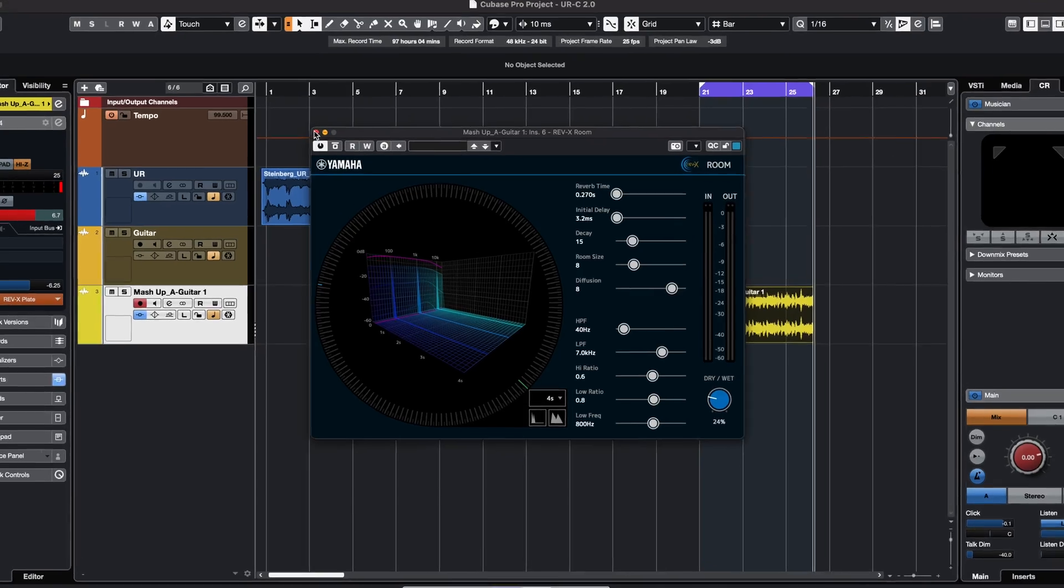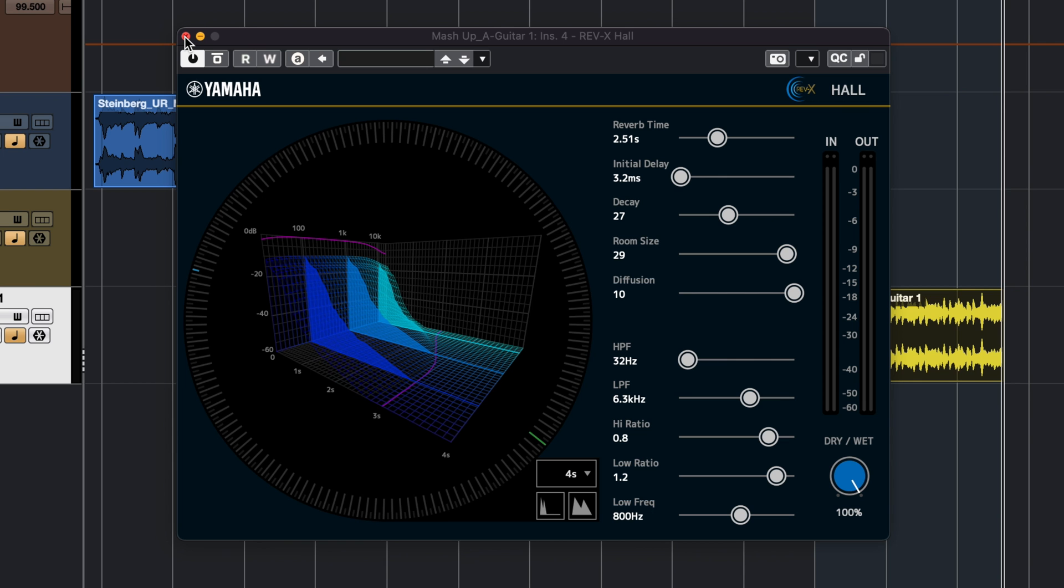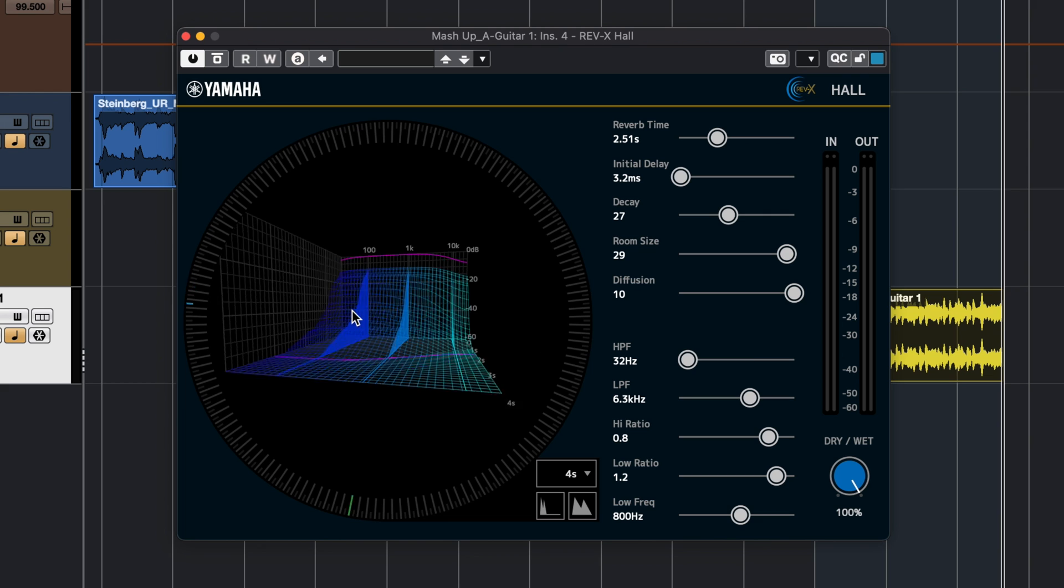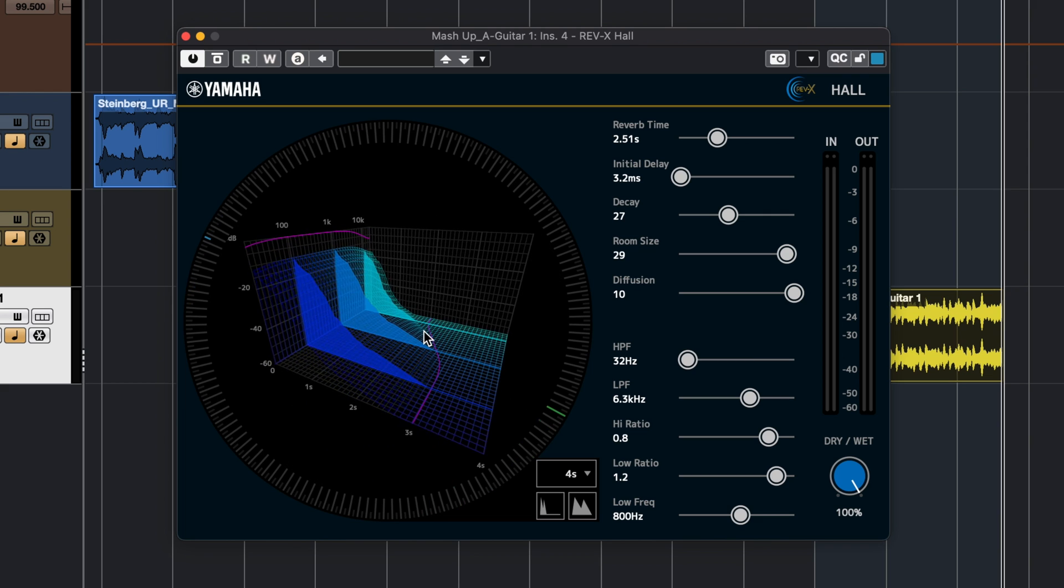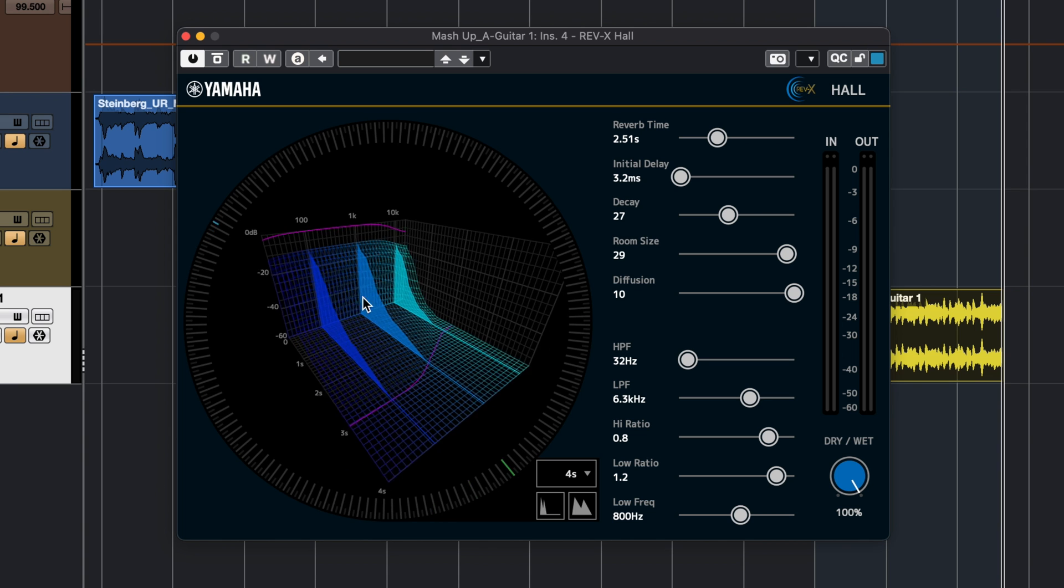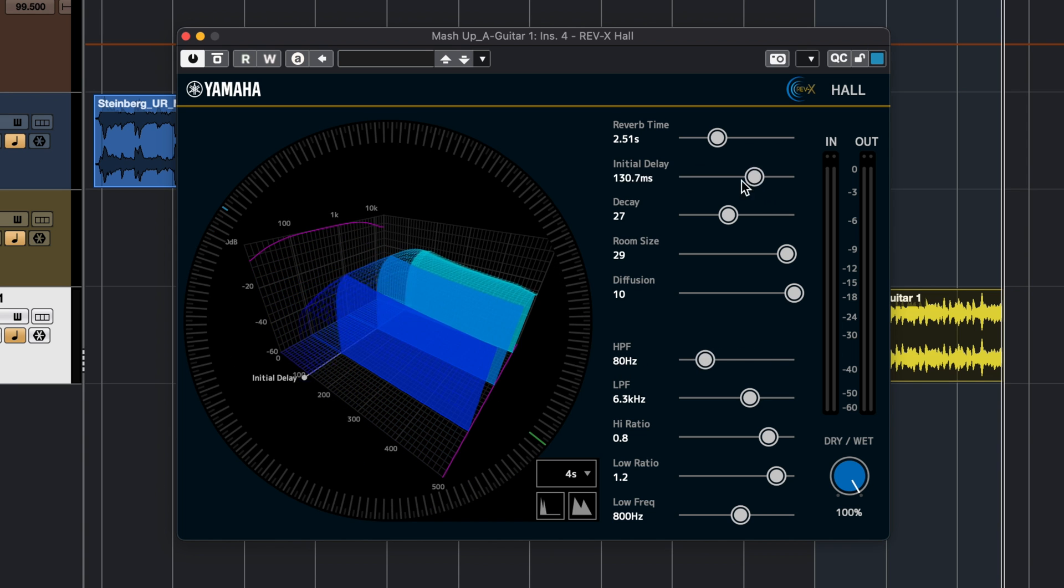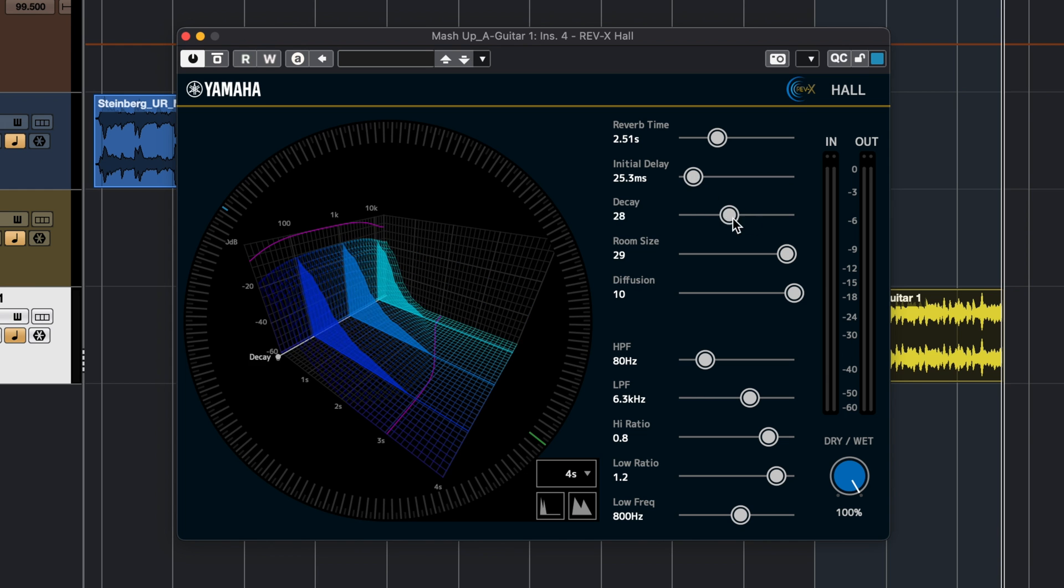We have a new refreshed interface for the Rev-X reverbs as well, for the room, the plate, and the hall reverbs. As you can see now we have a 3D view of the reverb. You can see the frequencies, the low end, the top end, and you can start tweaking them and you can have visual feedback of what's going on with your reverb tails.